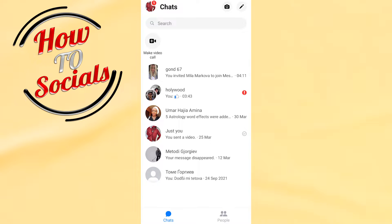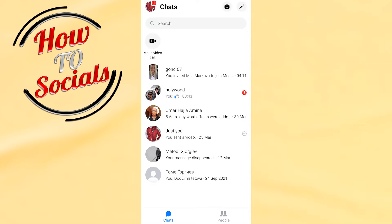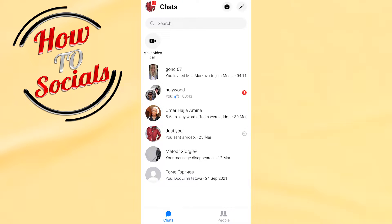Hi guys, in this video I will show you how to fix messenger couldn't load conversations. Yes guys, this could be quite a problem for you, but don't worry about it. It has a very easy and quick way to get through this problem.